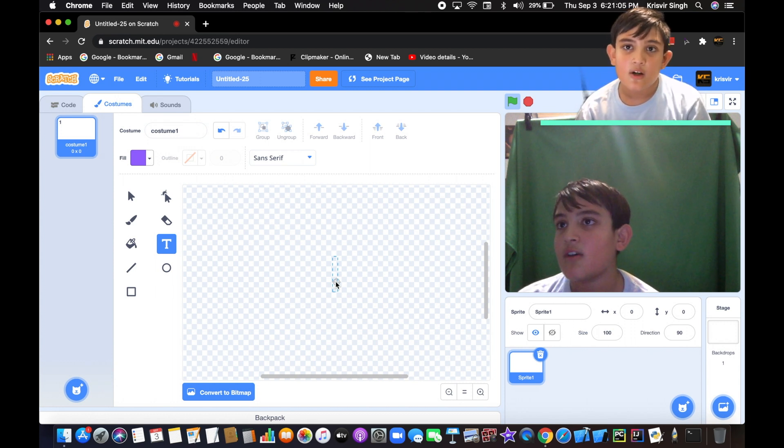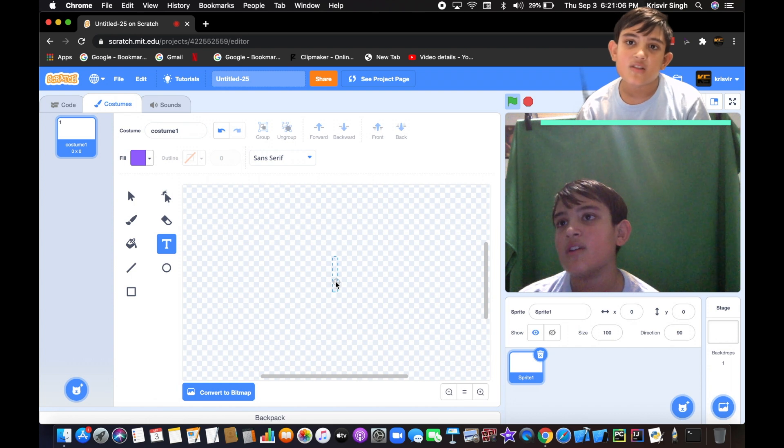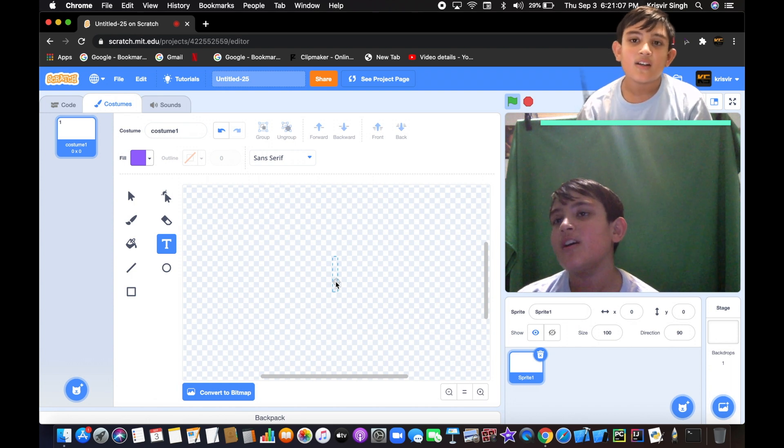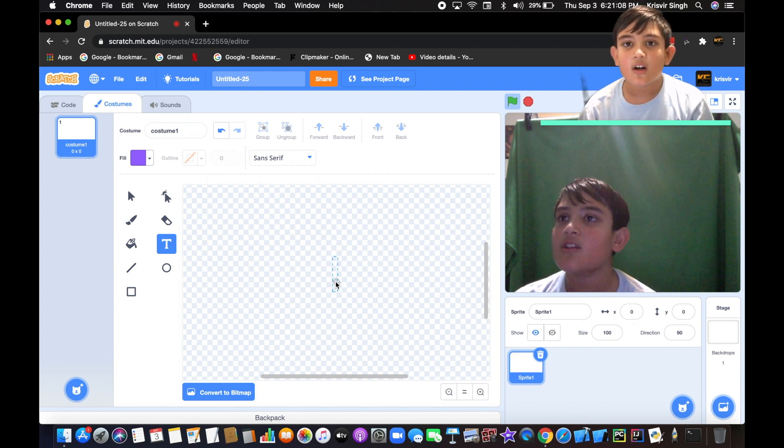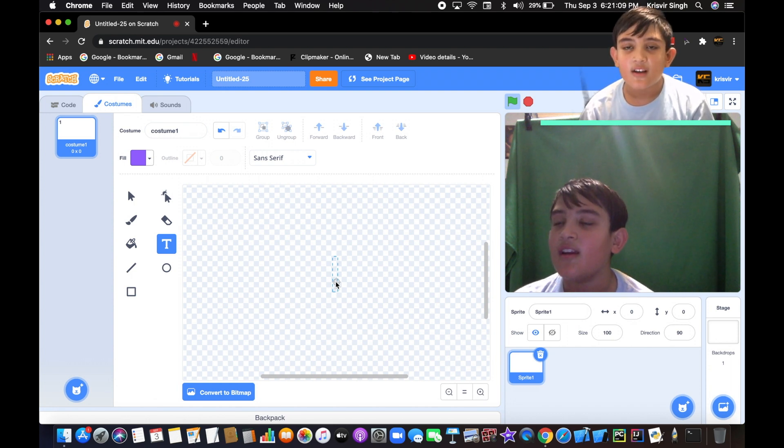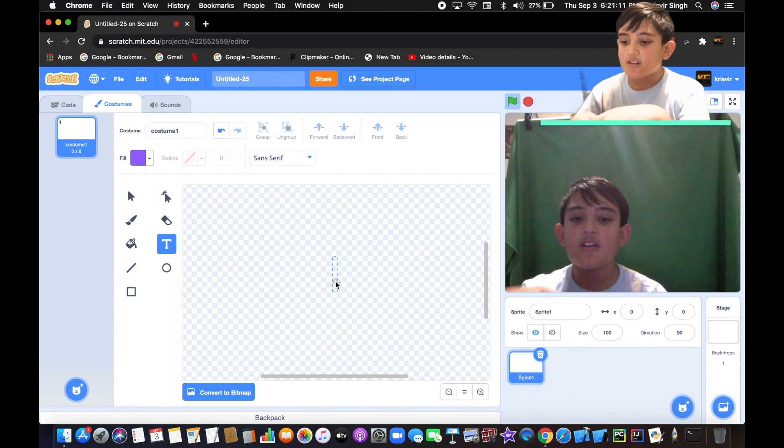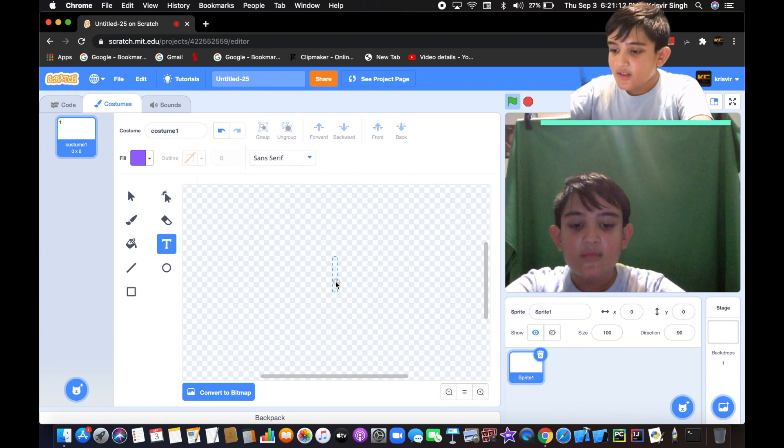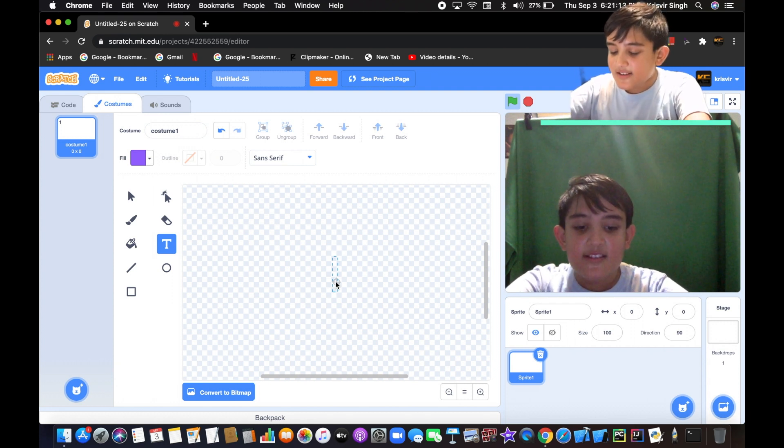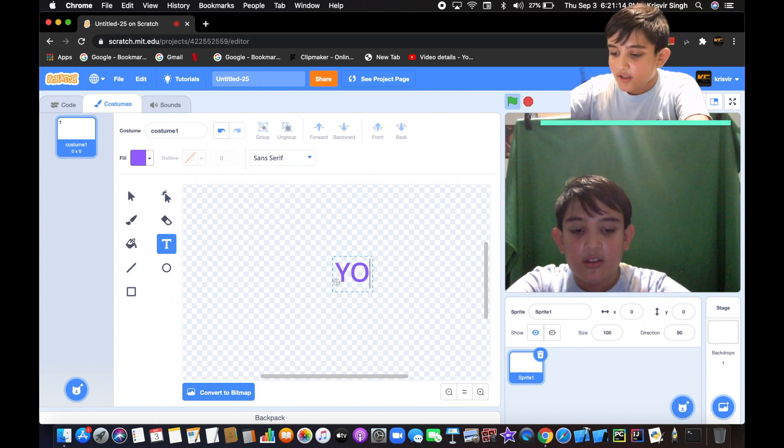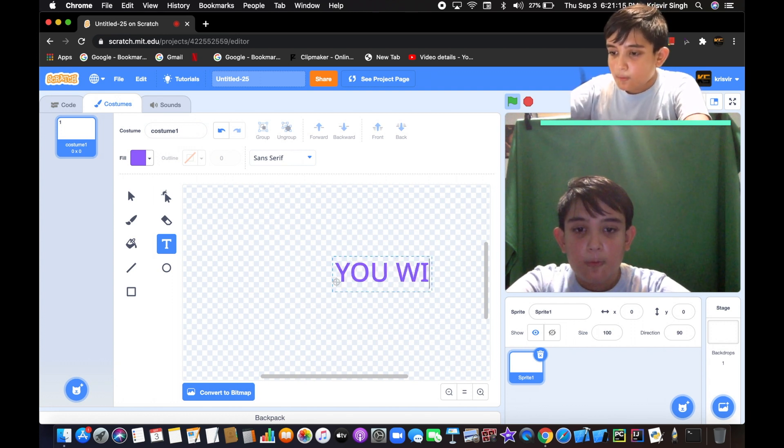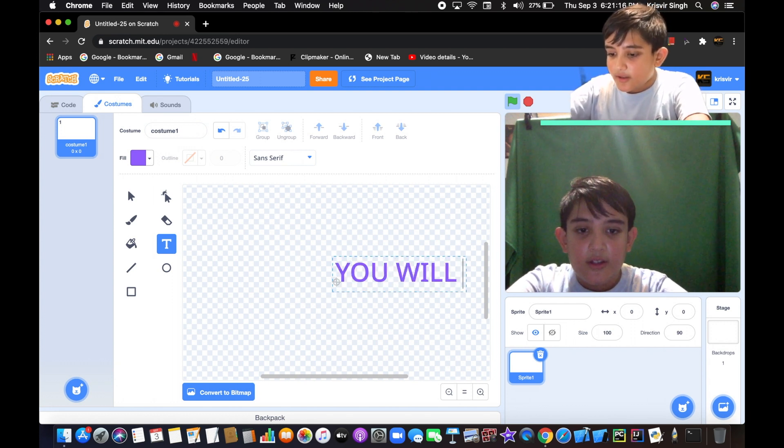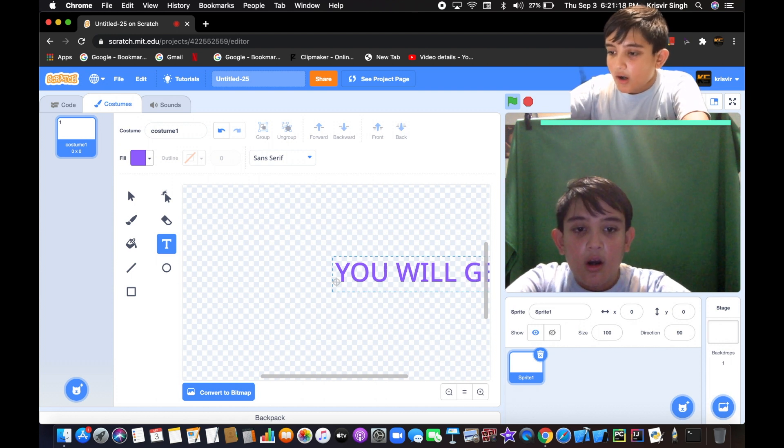If somebody wants to mess around with your code, it will start recording when it senses the motion. So let's add text called 'you will get caught'.